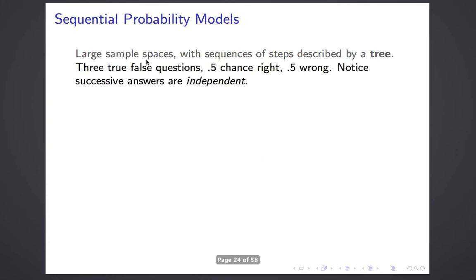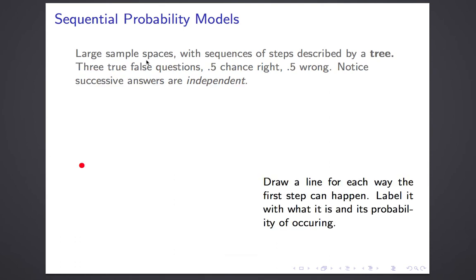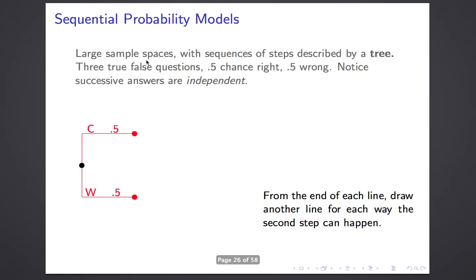Let me illustrate that with a relatively simple example. Suppose you're taking a test with three true-false questions, and suppose you're just guessing — so you have a 50% chance of being right, a 50% chance of being wrong, and getting one answer right isn't going to help with the next answer; they're independent. We'll model that by representing your starting point as a dot on the left-hand side. The first thing you do is answer the first question. There are two possible outcomes, represented by branches coming out of that dot: correct (C) or wrong (W), each with probability 0.5.